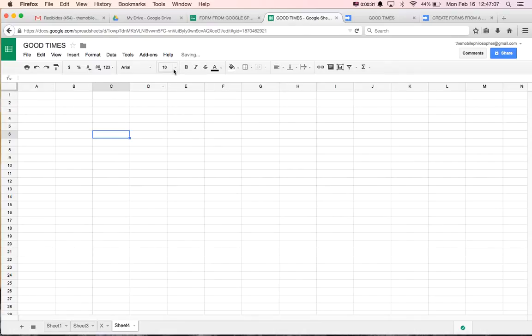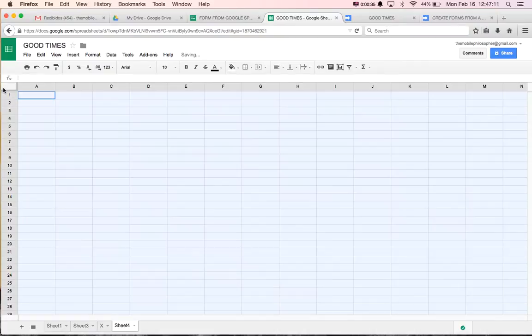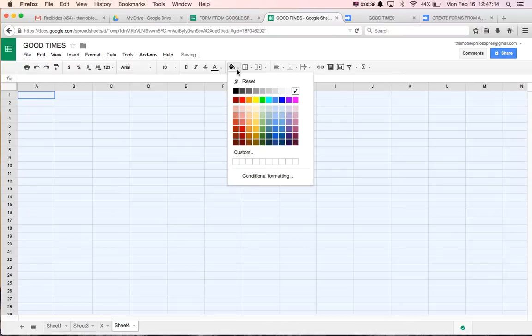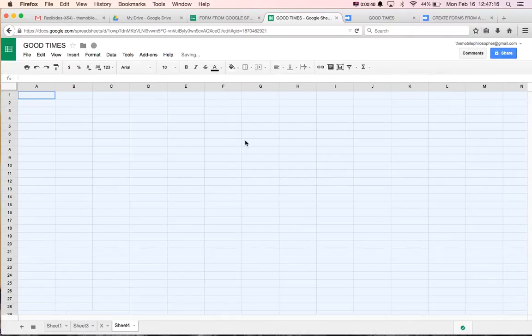And the way we're going to do this is simply by putting our cursor at the very top. We're going to grab everything, and then we're going to go here to Fill Color, Conditional Formatting.